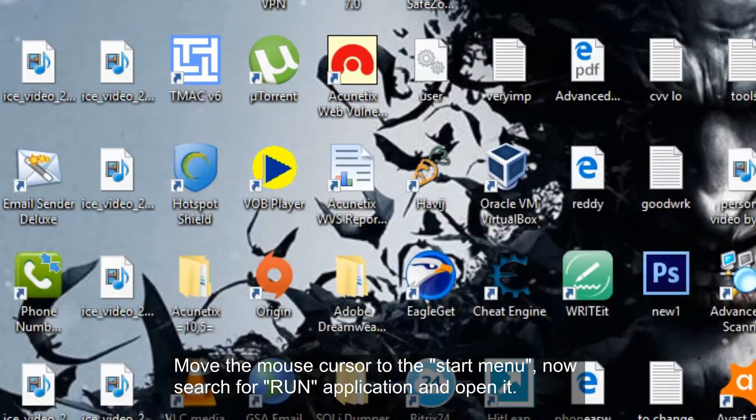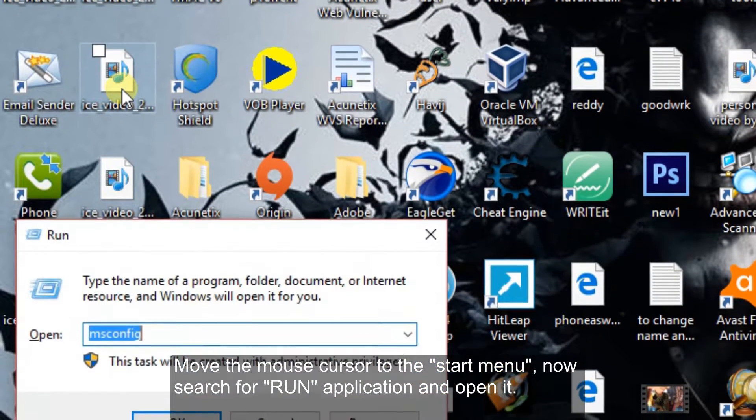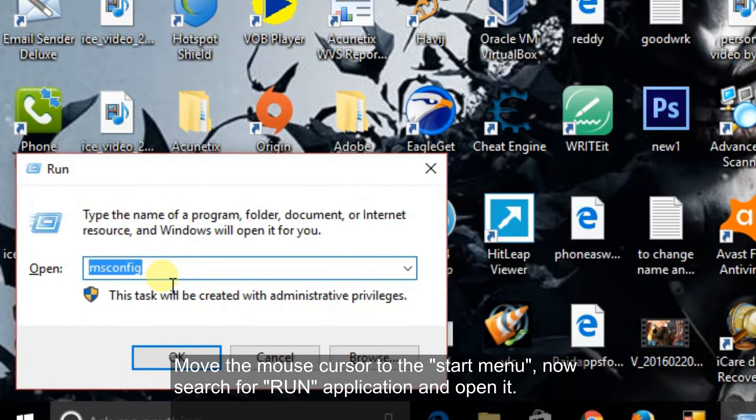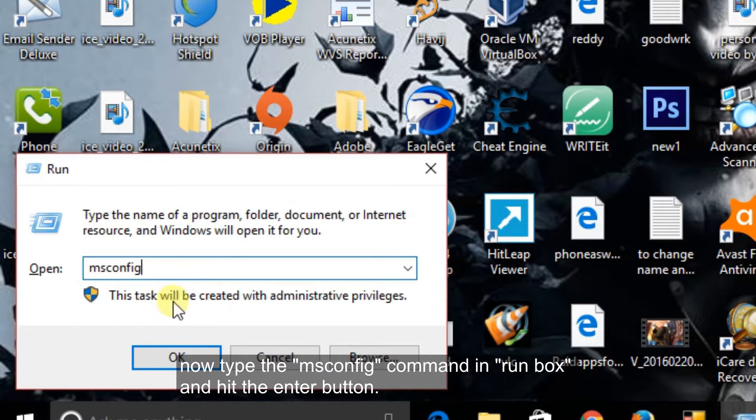Move the mouse cursor to the start menu. Now search for run application and open it. Now type the msconfig command in run box and hit the enter button.